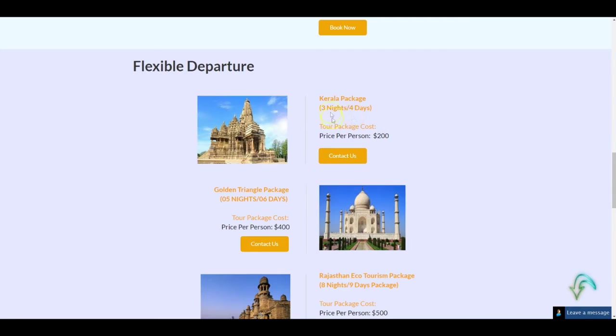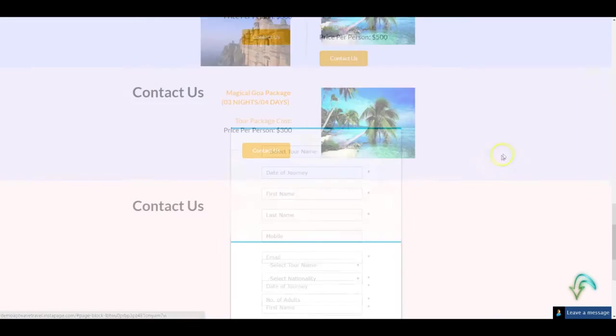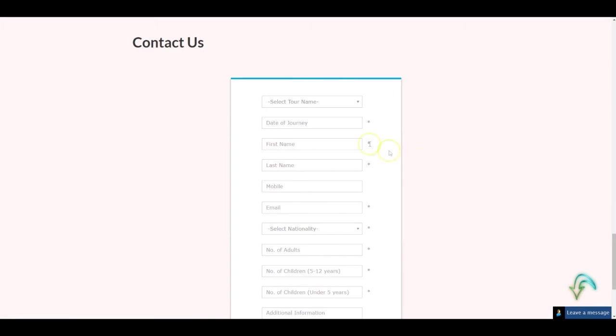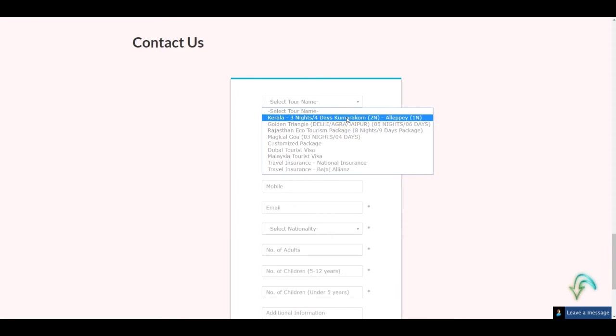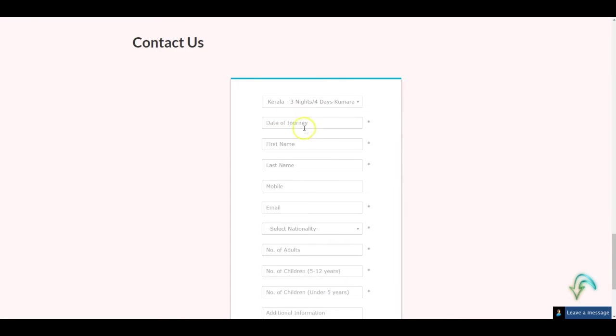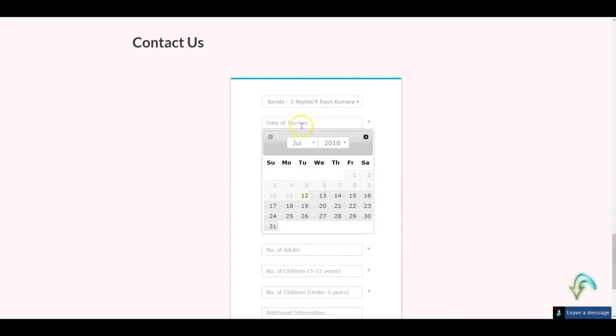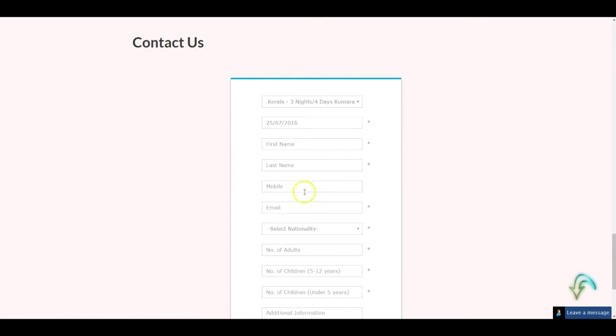Once they're interested, like for example somebody's interested in your three nights and four days Kerala trip and they want to contact you, the moment they click on that, this form will open up just like your existing website. Within that, they can select the trip they're opting for, so for example the visitor is opting for the Kerala trip, the date of the itinerary. For example, they are starting on 25th of July. They can put their details out here. Let's say the name is Lucy Williams.